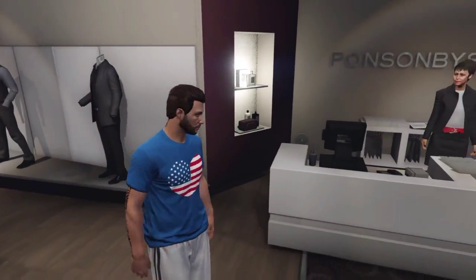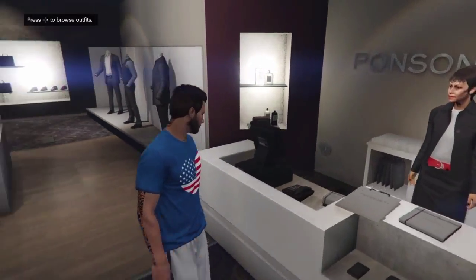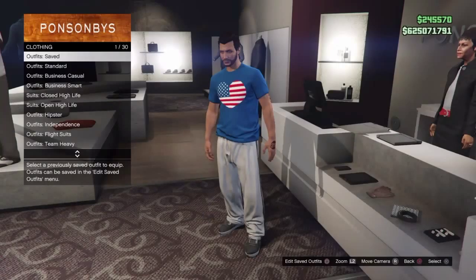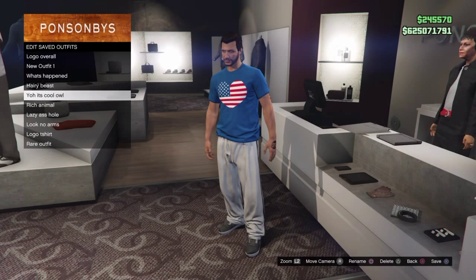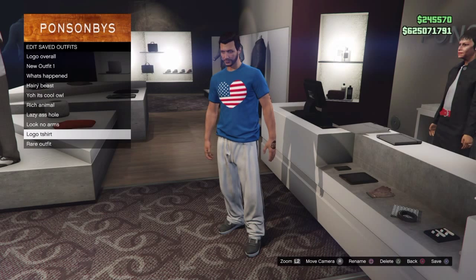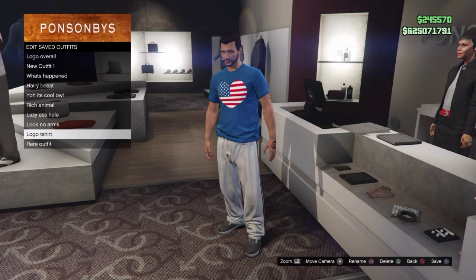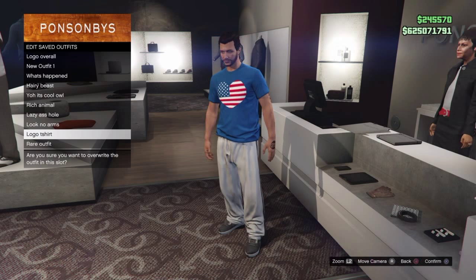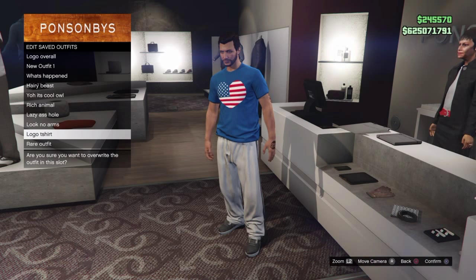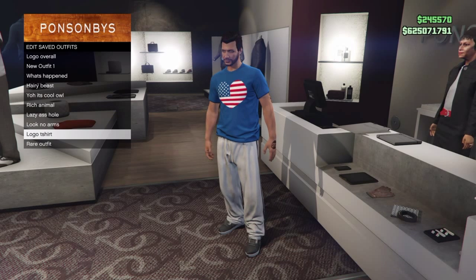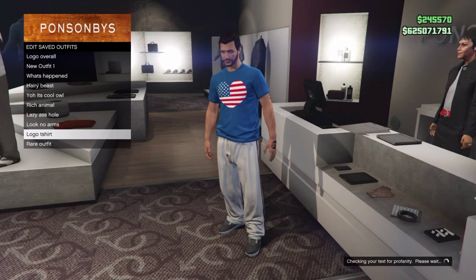Once you do that you want to go over to the counter and save that outfit. Once you have saved that outfit you want to go onto the heist overalls and get one of those suits that cover all your body.